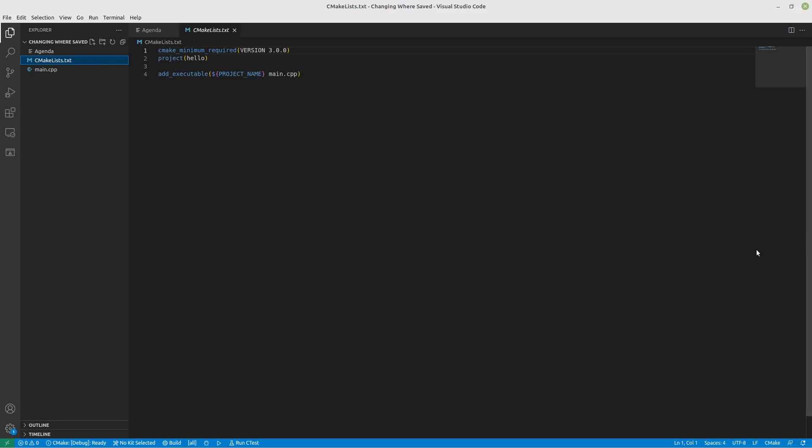What if you want to actually save your content in a different directory though other than the build directory? So let's look at that right now.